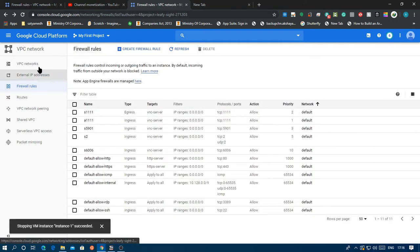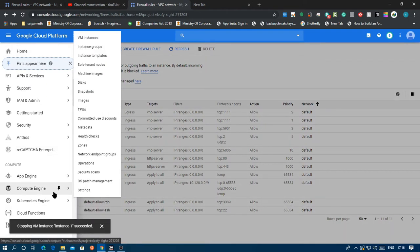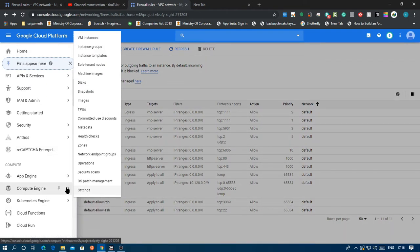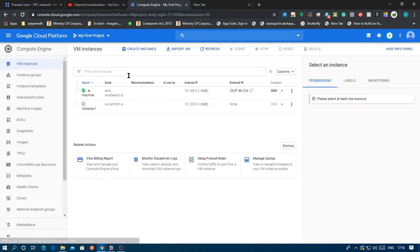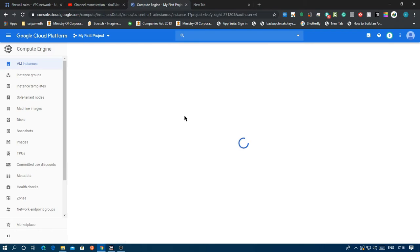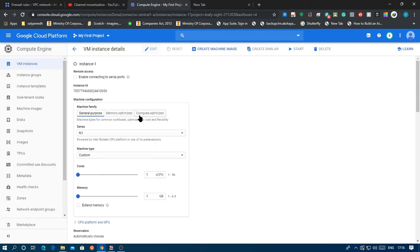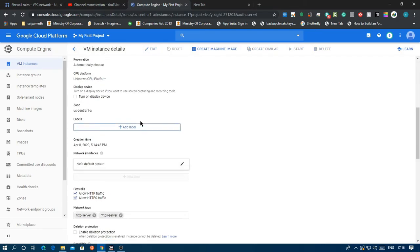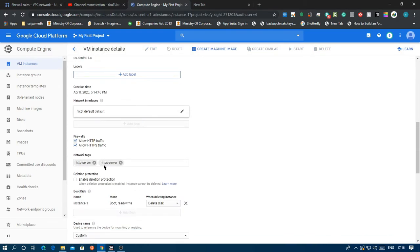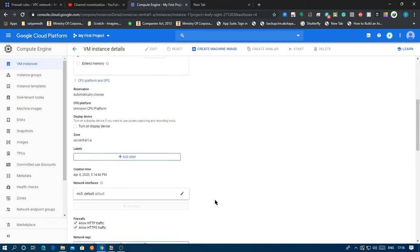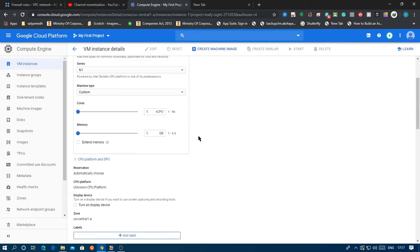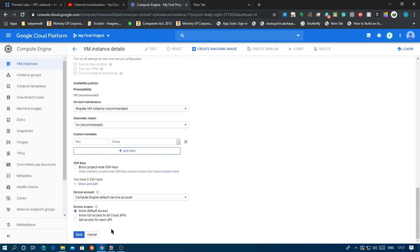I already have this so I'm going to skip it. It's going to take some time to create. After it's done, come back to compute engine, VM instances. Go back to your instance and click on edit. You'll have this network tags section, just add whatever you did - it's VNC-server for me. Then just go down and click on save.